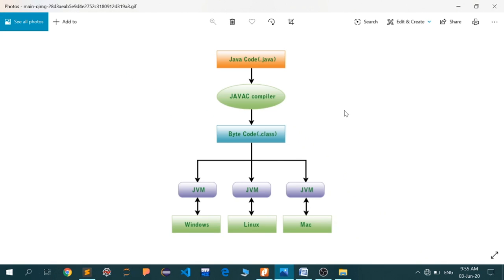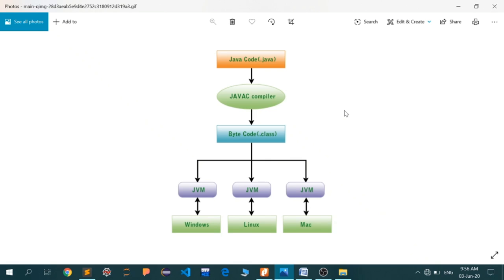Let's head back to the compiler. We have to save our file with the name of the file and the extension .java. For example, if the class name is first, the complete file name must be first.java. This Java file is compatible with your Java compiler.